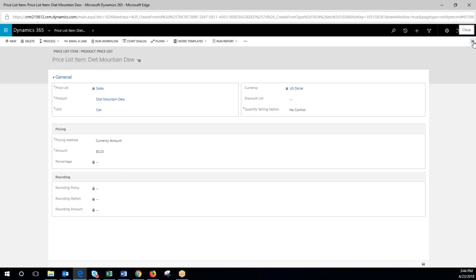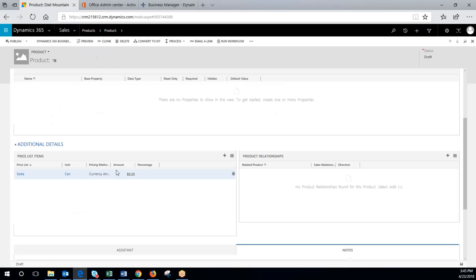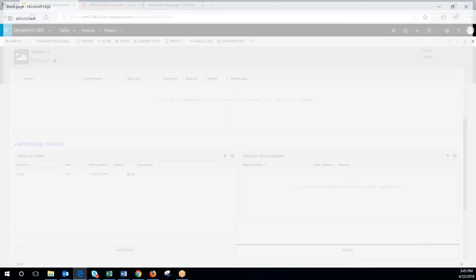So the other thing we could do is we'll exit out of here. Now you can see that can has been added to the price list items. So if we want to come in here and say, okay, let's do a six pack now.